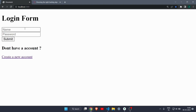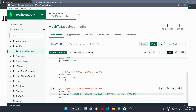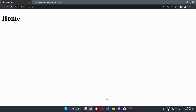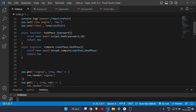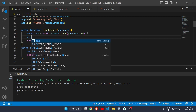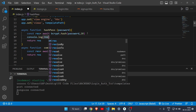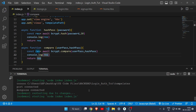Testing the login: I enter name 'new' and password '123', hit submit, and it takes me to the home page. The password displayed is in hash format. To make this clearer, I'll add some console.log statements to show what each function returns, so you can understand more clearly what's happening.